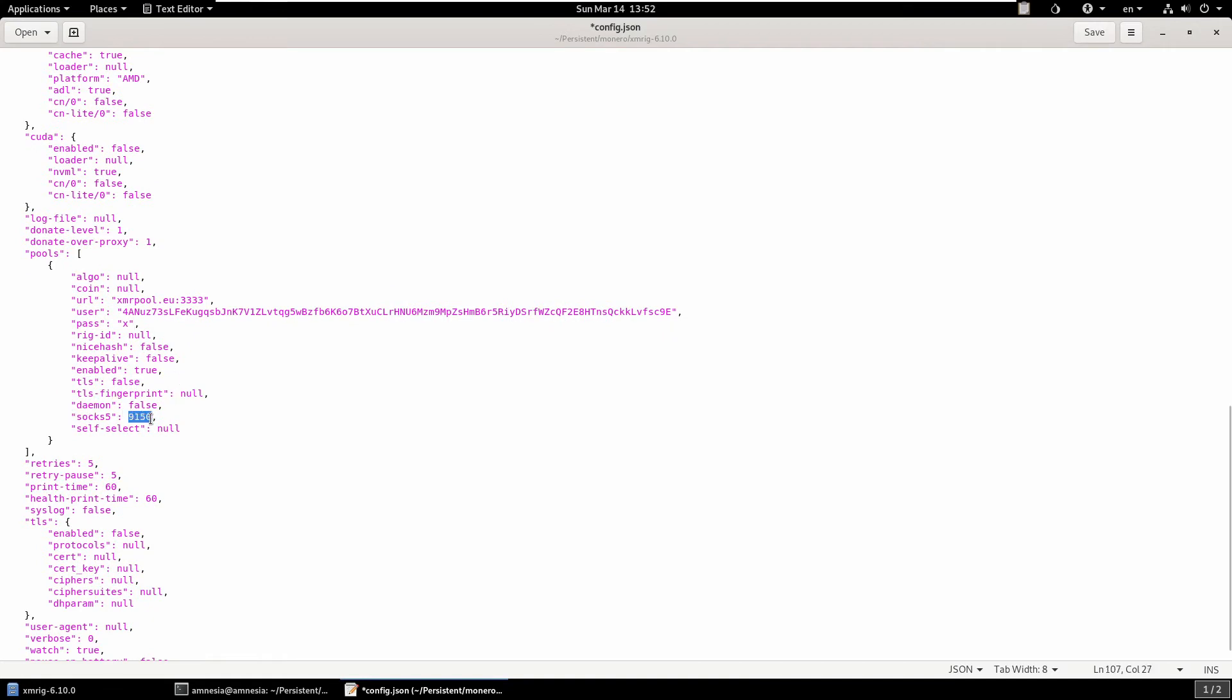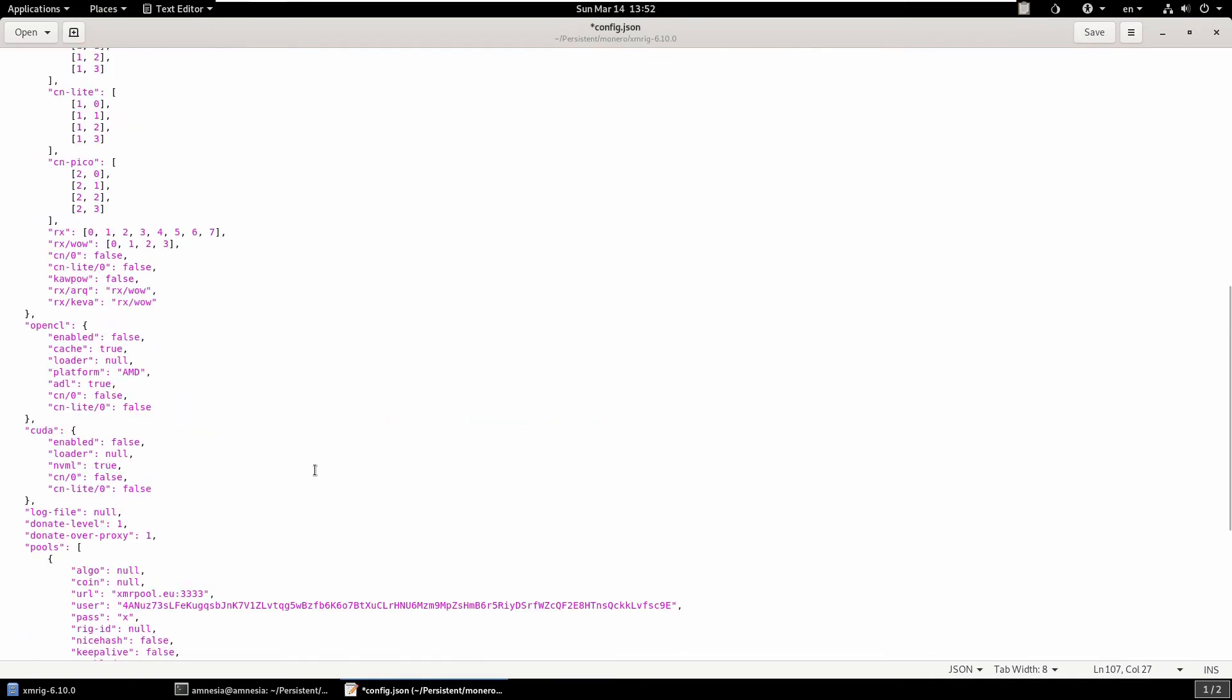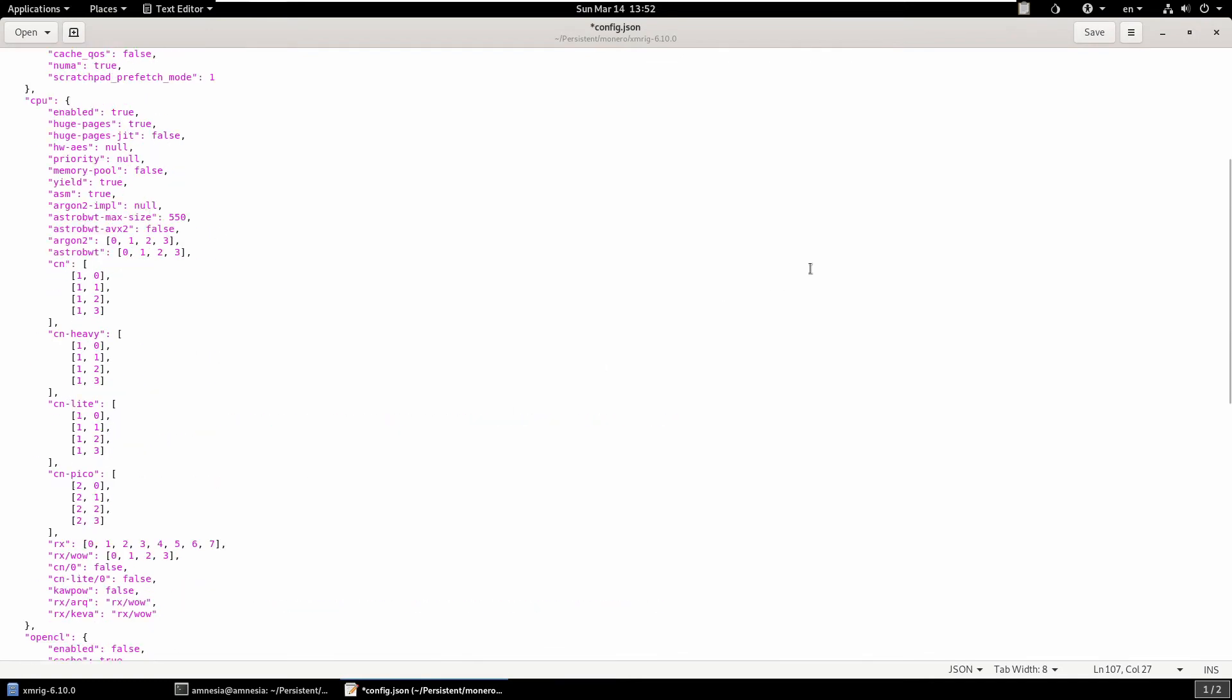The other thing that we need to set is this SOCKS5. We need to make sure we set it as 9150. This is the Tor proxy. What it's doing is telling XMRig to send all its traffic to port 9150, and then it will forward that traffic through Tor to the internet. So that's how we're proxying the traffic to Tor. That's everything that we need to set, so we can close that.